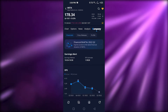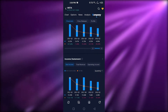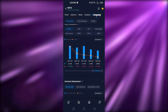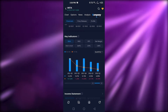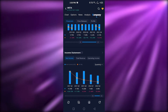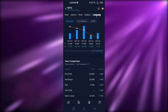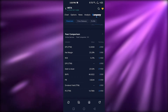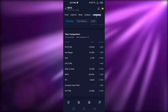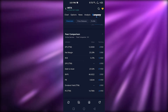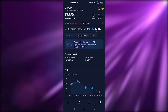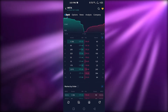The Company tab gives information about the selected company — I've selected Meta. It shows EPS, key indicators with different assets, income statement, balance sheet, and peer comparison, where I can compare Meta to other similar companies in online services.